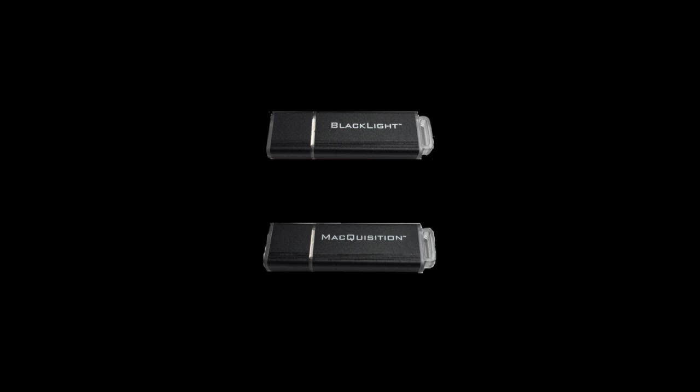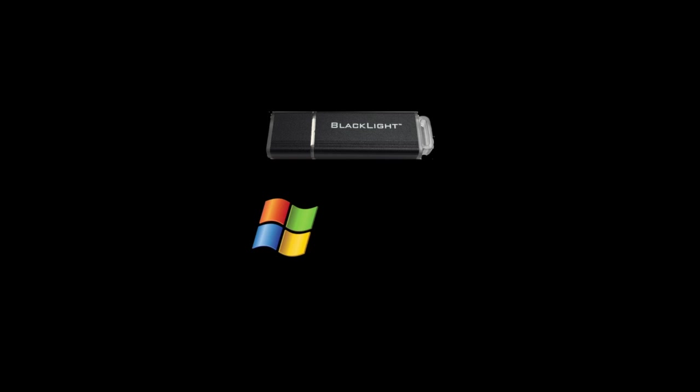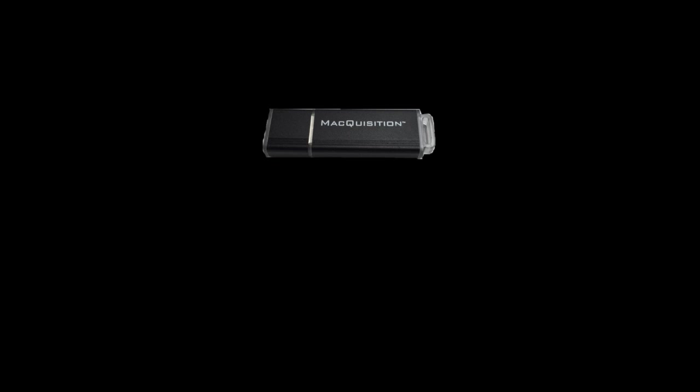All new BlackLight and Macquisition dongles must be registered to their individual users. While a BlackLight dongle can be activated on either a PC or a Mac computer, a Macquisition dongle must be activated on a Mac, as it is a Mac OS X related device.